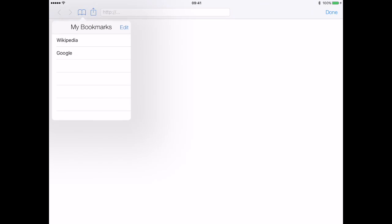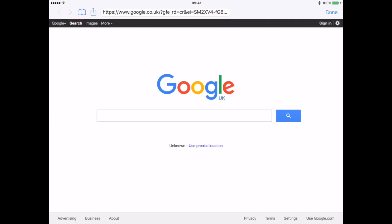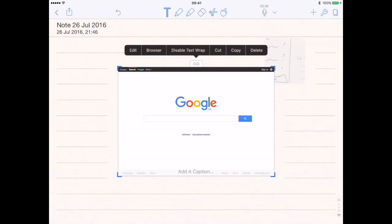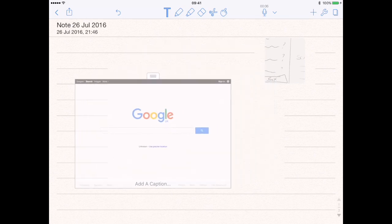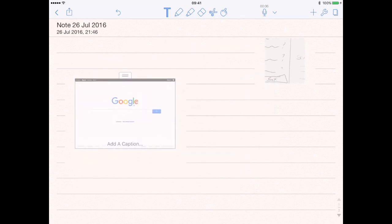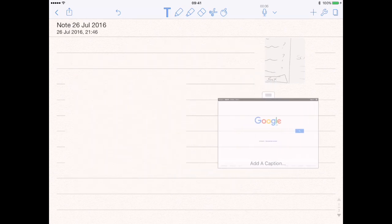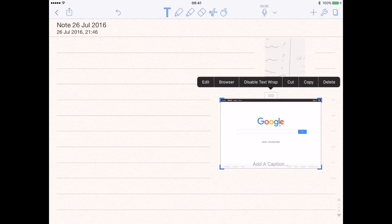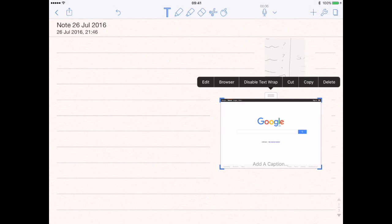This is where you can go online and search whatever you want — say the Google homepage for example — and then it will screen grab the page you're looking at.